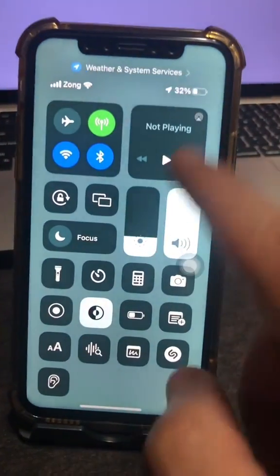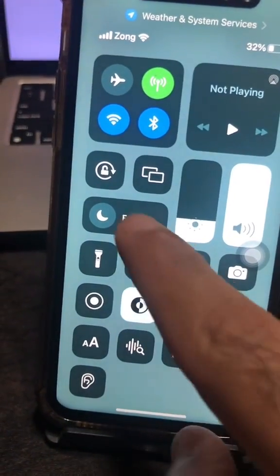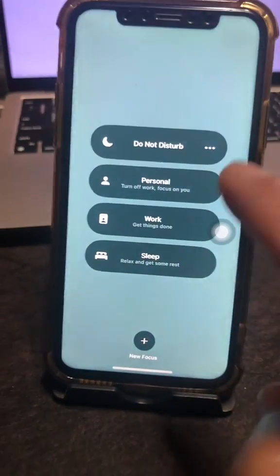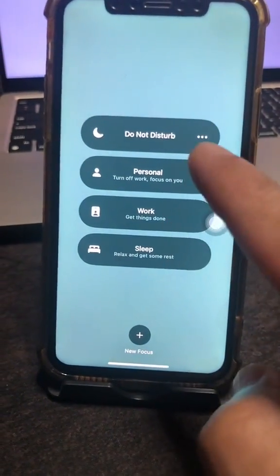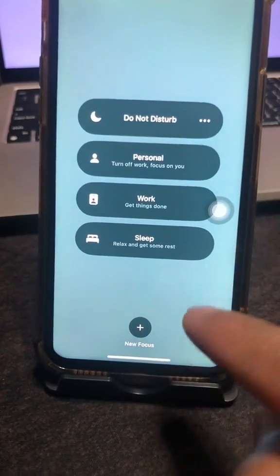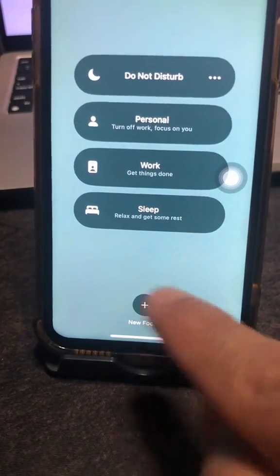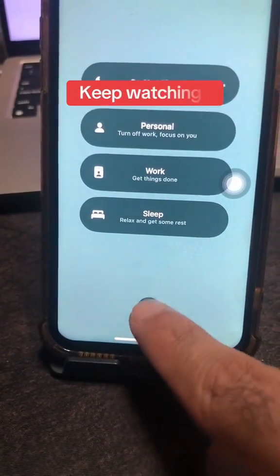Step number one: bring up the Control Center, then click on Focus Mode. We're not gonna select any of these focuses or modes — we're gonna add a new focus. Click on the plus button.